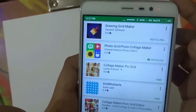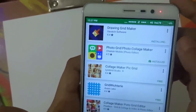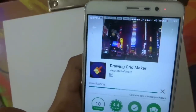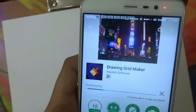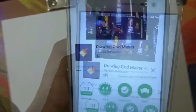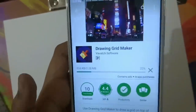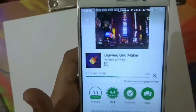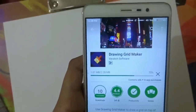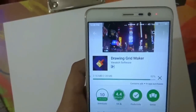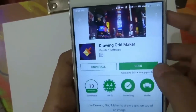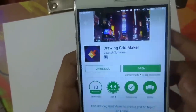For my Android device I am downloading this Drawing Grid Maker app, which you guys can easily find in the Android Play Store. For all other devices I will put the download links to their particular apps in the description box below — make sure you guys check those out.